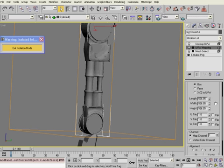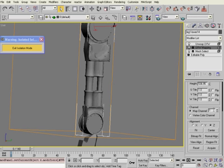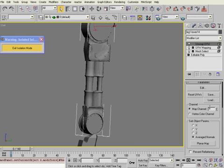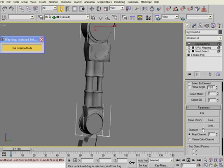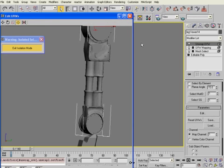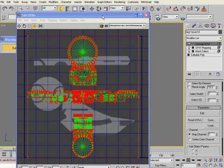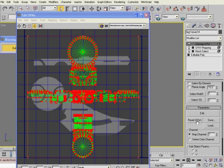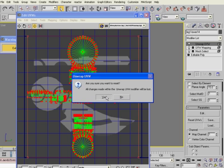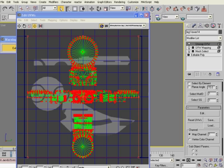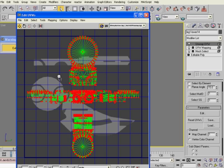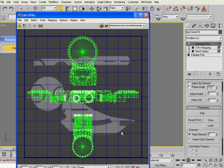And then I have my unwrap UVW modifier. Now, on my UVW mapping modifier, I had channel set to one. Unwrap UVW, I had my channel set to one still. Right there. So, if I go into my edit window, it already has the box view of my map. So, I can reset. Yes. And it will have the same view. There we go.